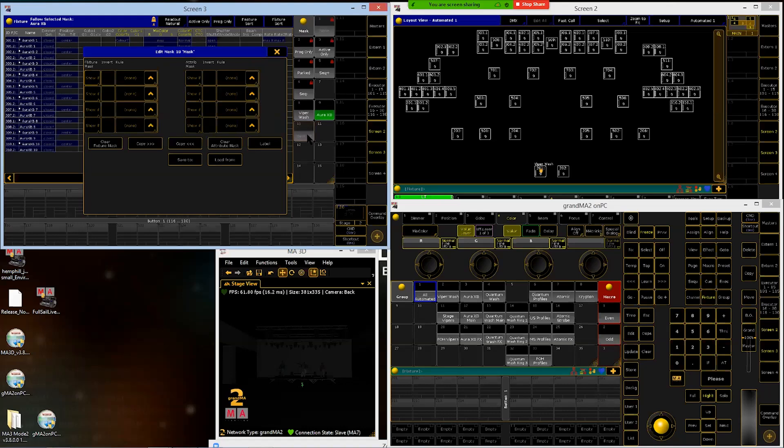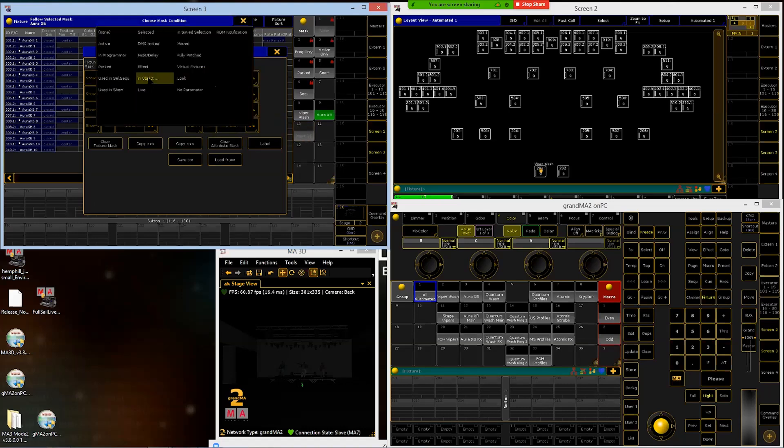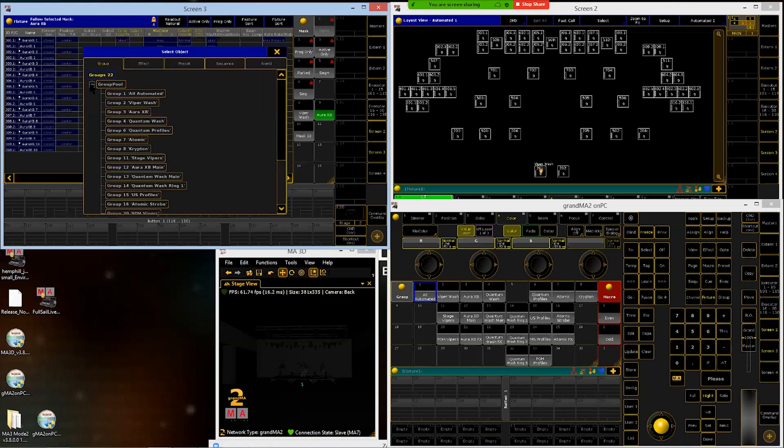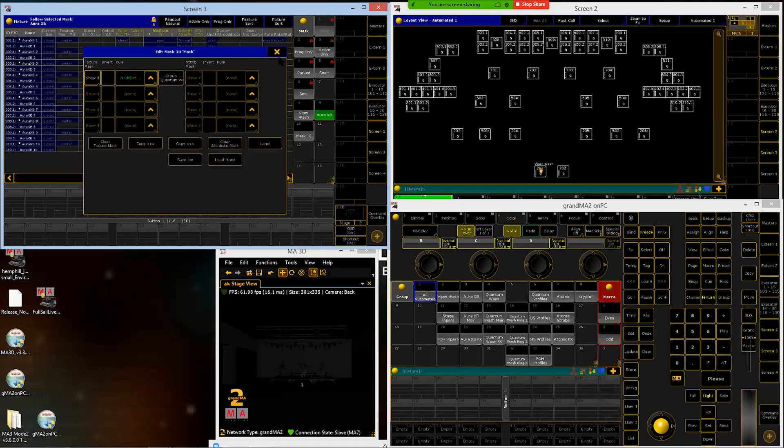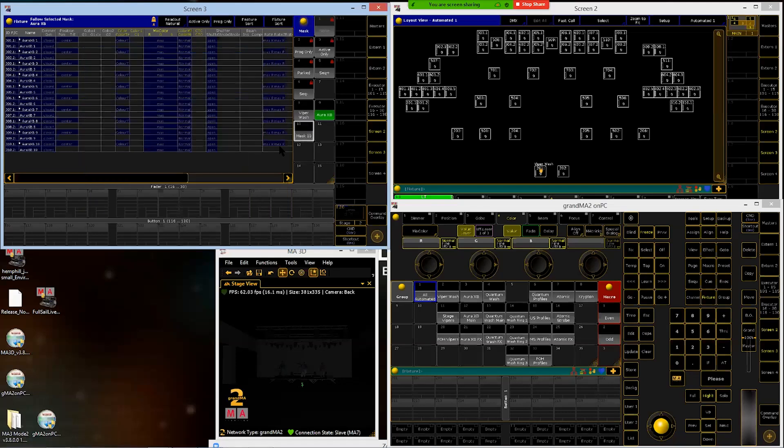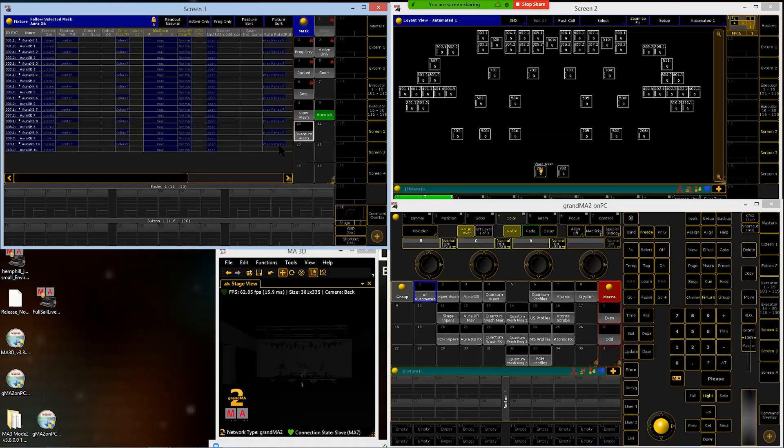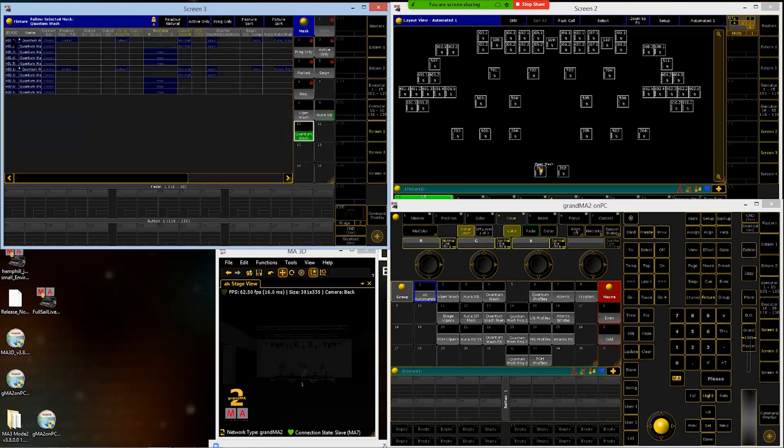Mask 10. Drop down in object. We are on to the quantum wash group now, group four. Quantum Wash. Check it and there's all my quantum wash stuff.